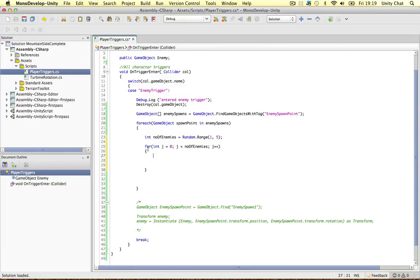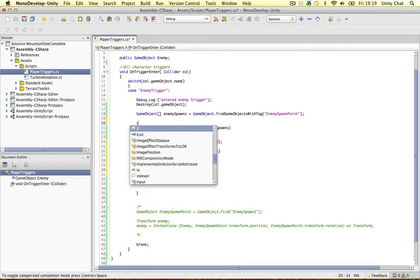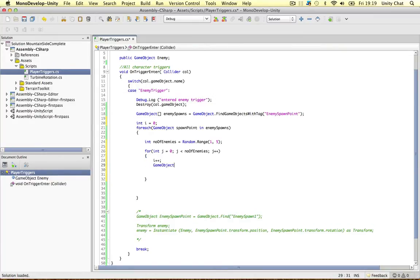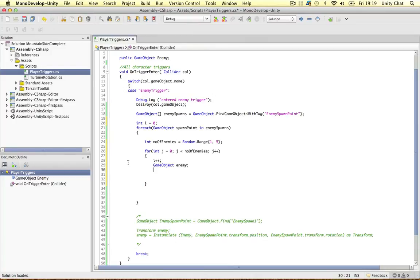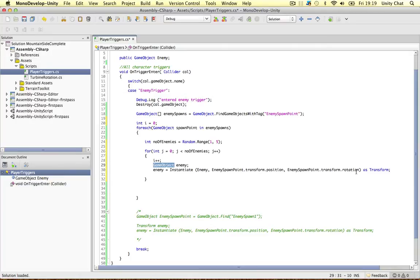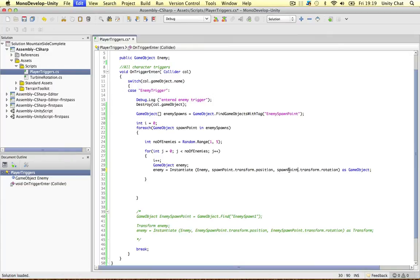Inside the for loop I also want a counter variable i equals 0 to track how many enemies have been created. We go i++ because an enemy is being created, then we make a GameObject called 'enemy' and instantiate it. Instead of using a transform we want to store these as GameObjects, so let's cast this as a GameObject. We instantiate the enemy at the spawn point's position — change that to spawn point.